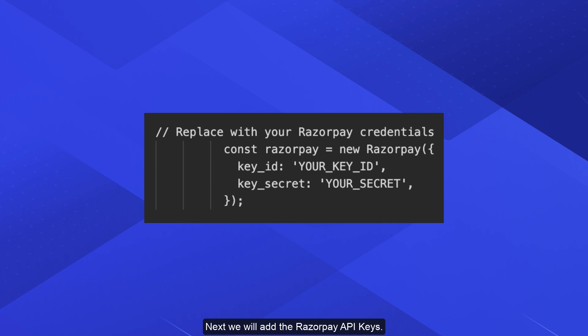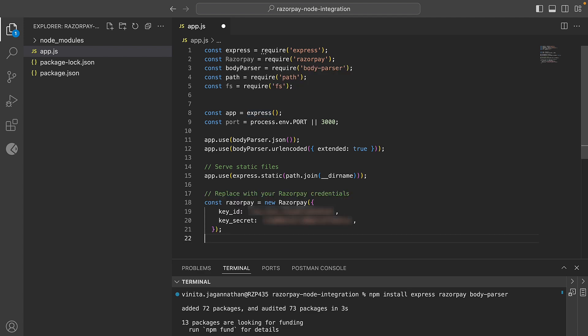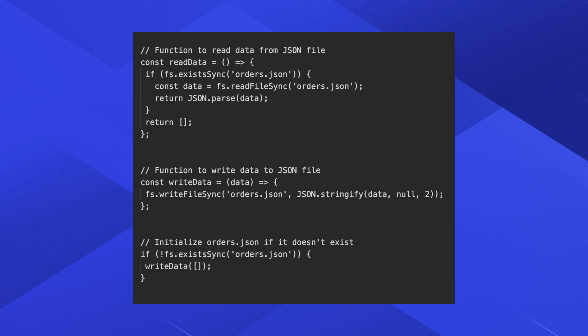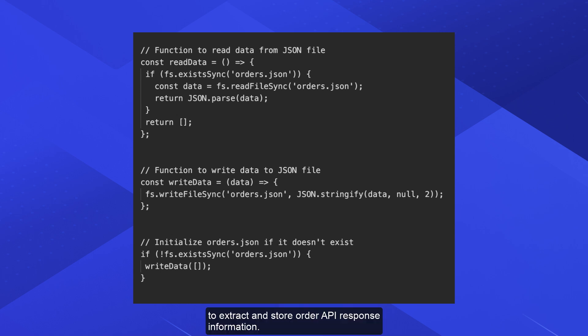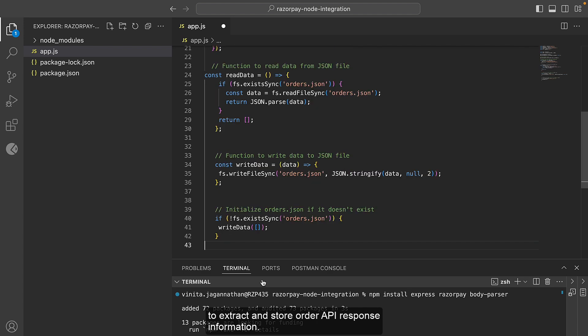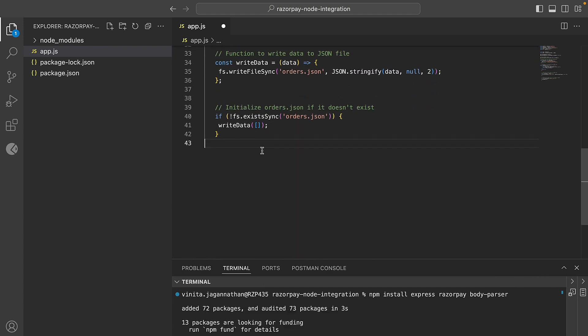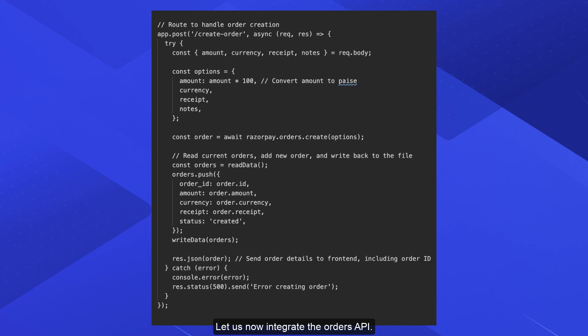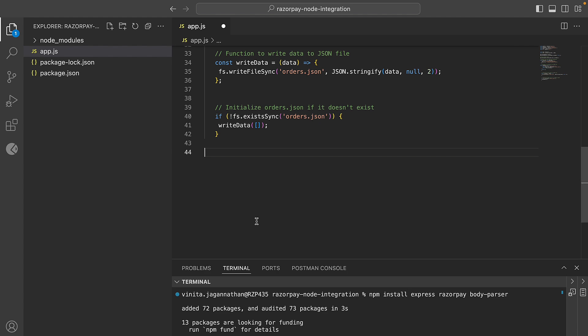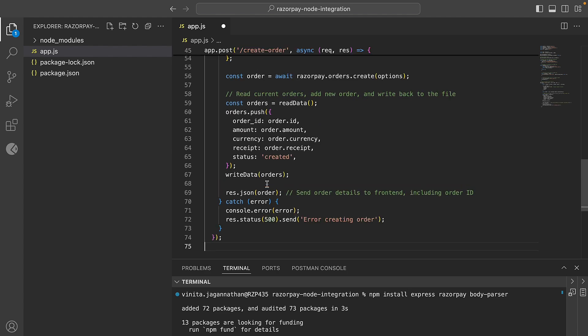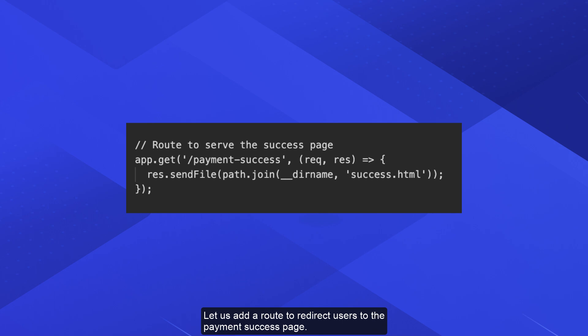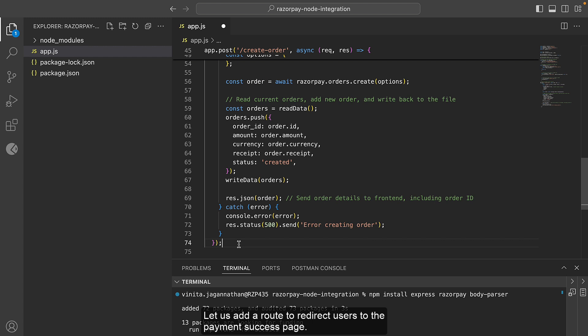Next, we will add the Razorpay API keys. Add the code to extract and store order API response information. Let us now integrate the Orders API and add a route to redirect users to the payment success page.